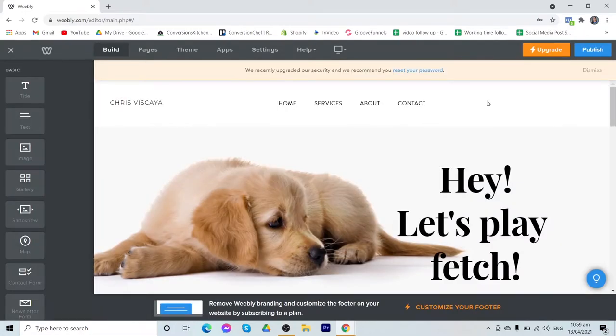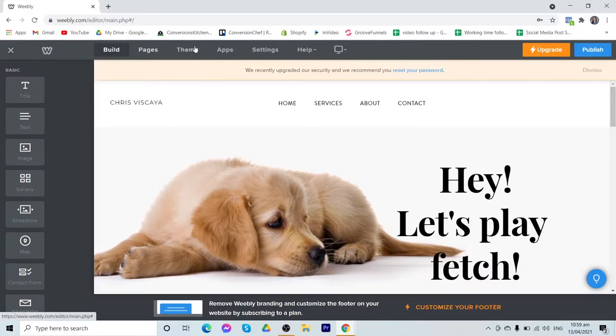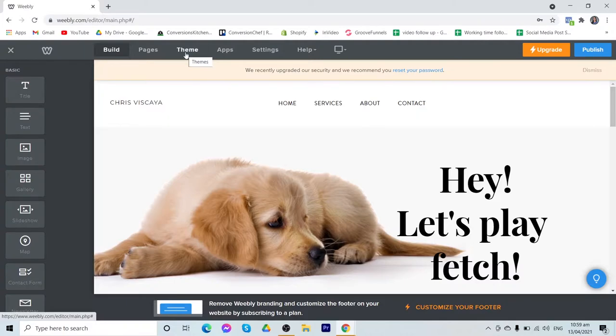So after those steps, we are now on the website builder. If you can see on the left, you have here your customizers or the sections that you can add to your pages or website. At the top, these are the different menus. The first one is to build or edit your website. The second one is the pages where you can add new pages like home, product page, catalog, and others. We also have here your theme. This is where you can change your theme. Your applications that is integrated with Weebly.